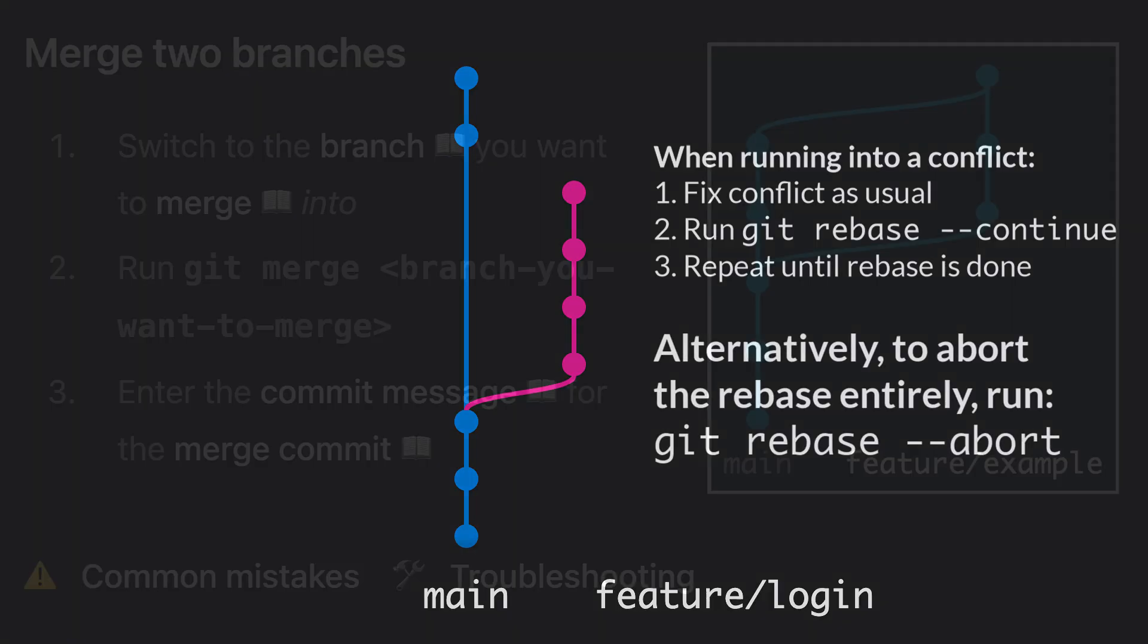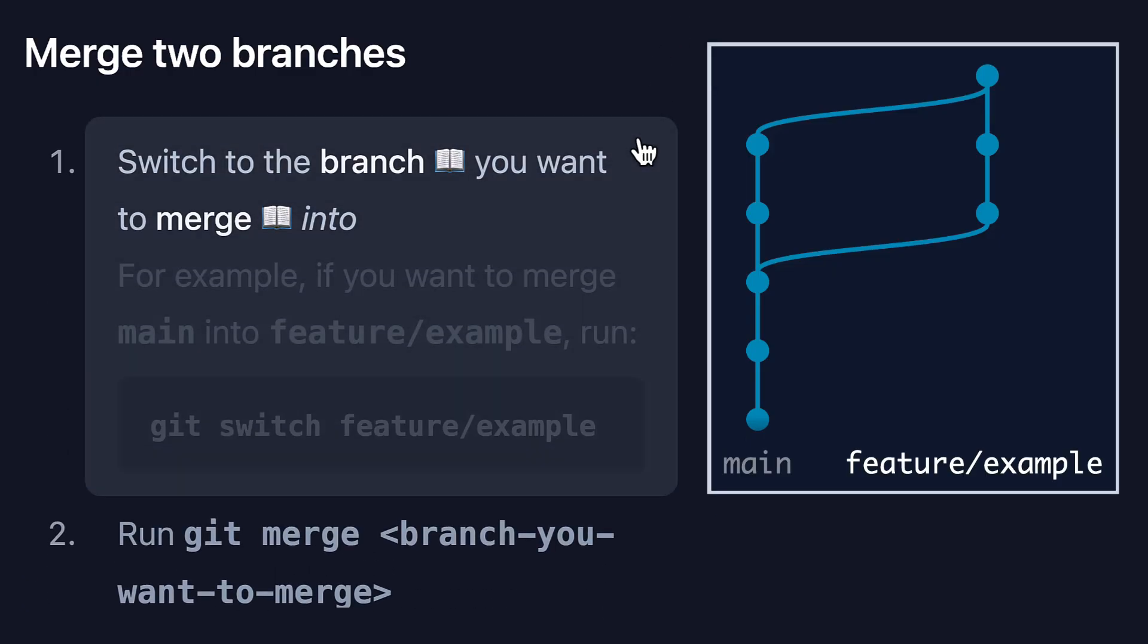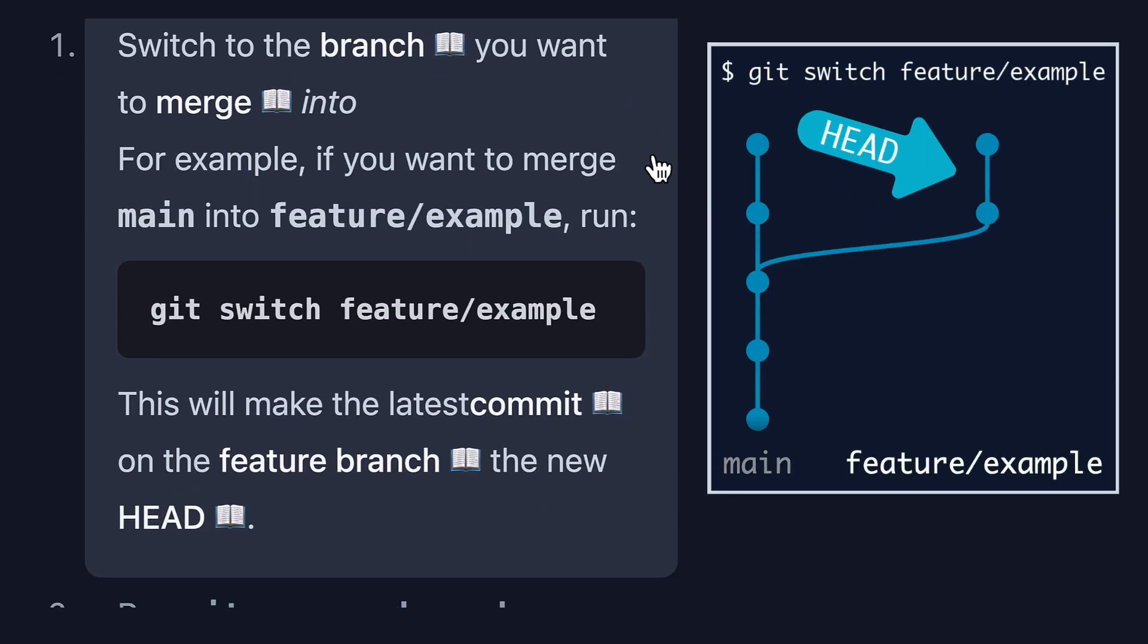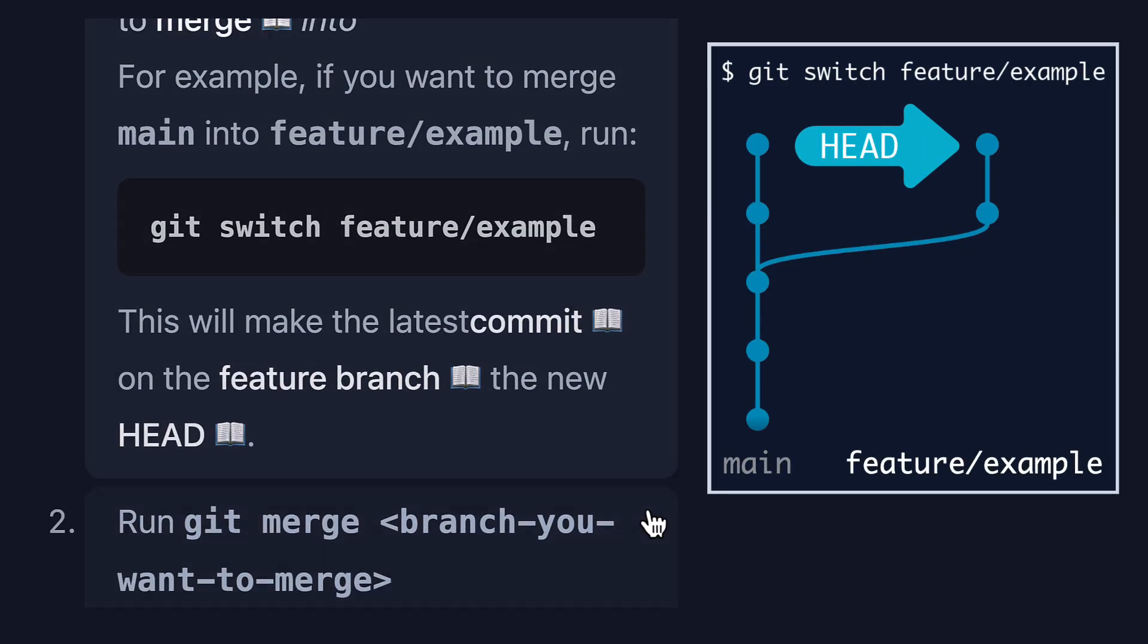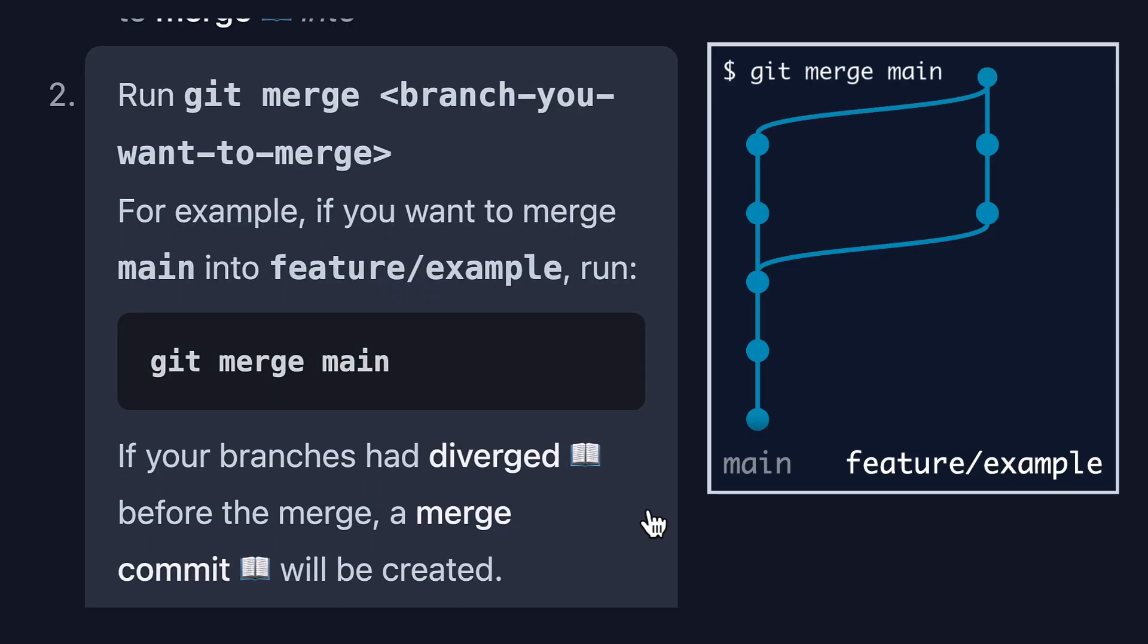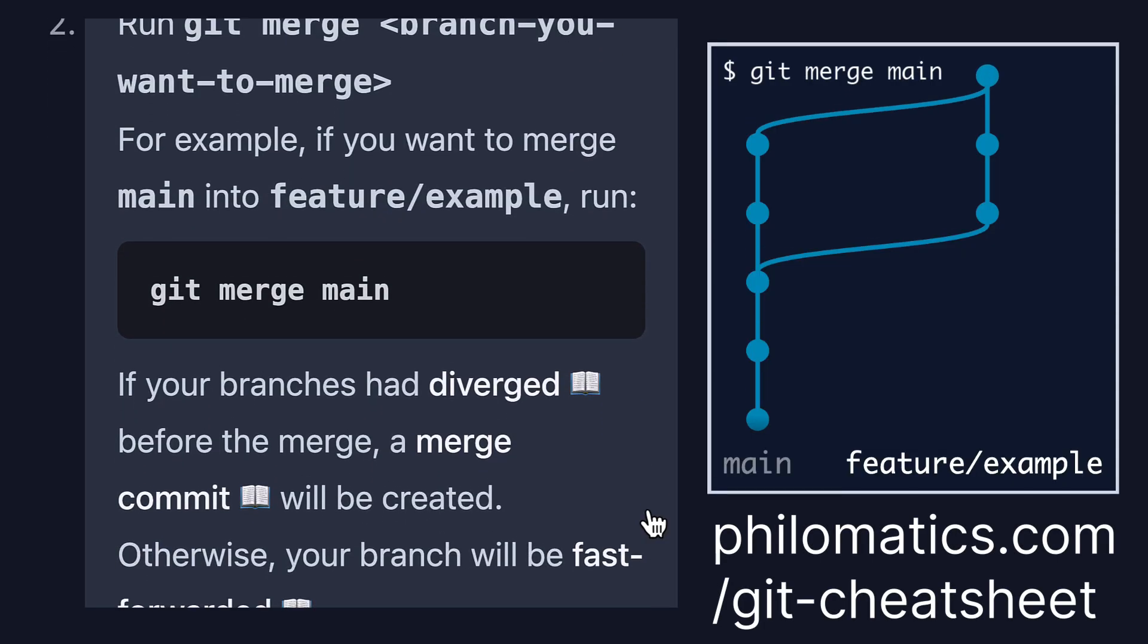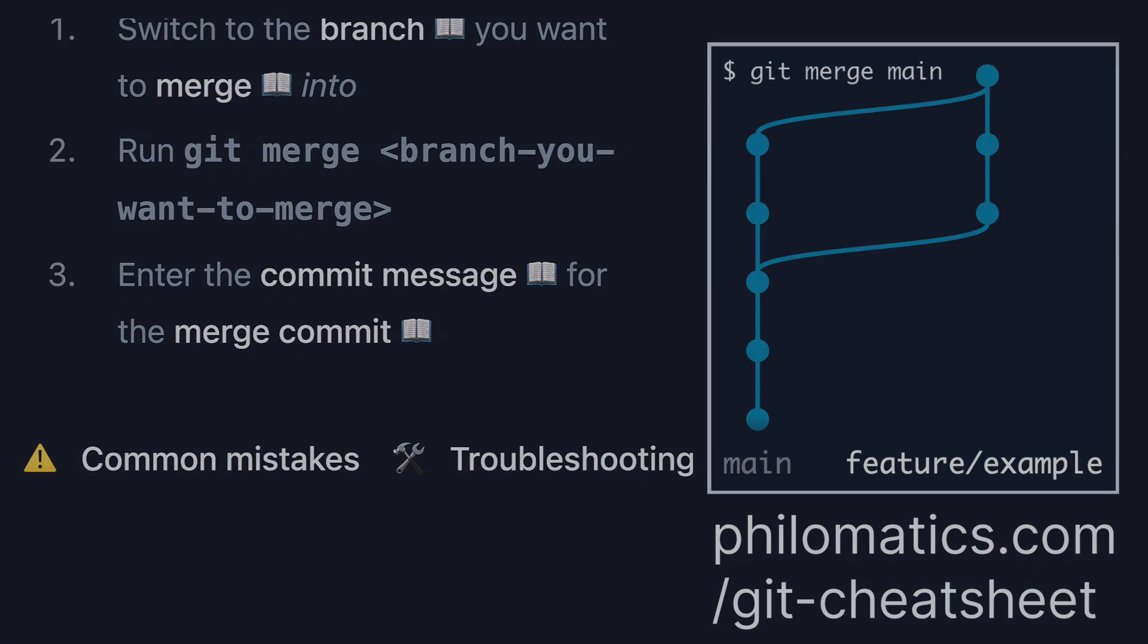By the way, I'm currently working on a cheat sheet for git and I want it to be the mother of all git cheat sheets. It'll be available for free and it'll even have interactive animations like in this video. It's gonna still take me a while to put together. So if you want to get it as soon as it's released, go to my website philomatics.com and leave your email there. Later this year, I'll also be offering workshops on git. So if you like my style of teaching, feel free to check those out at philomatics.com/git-workshop.